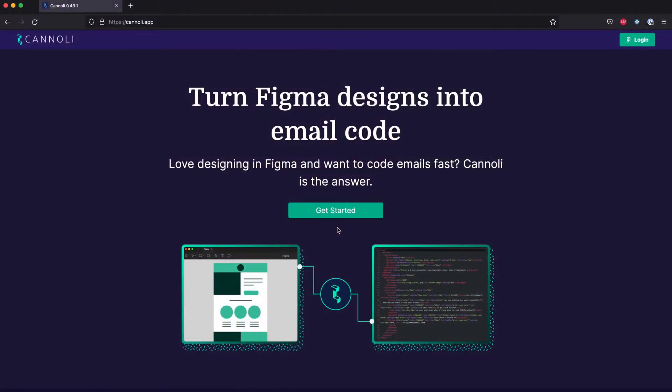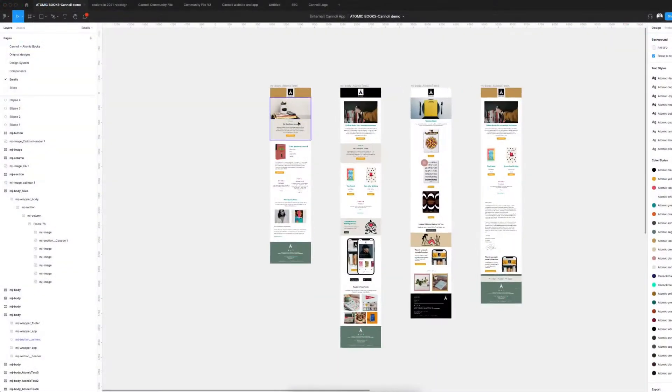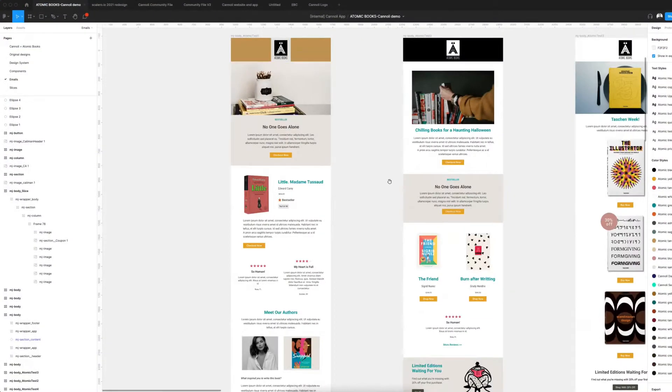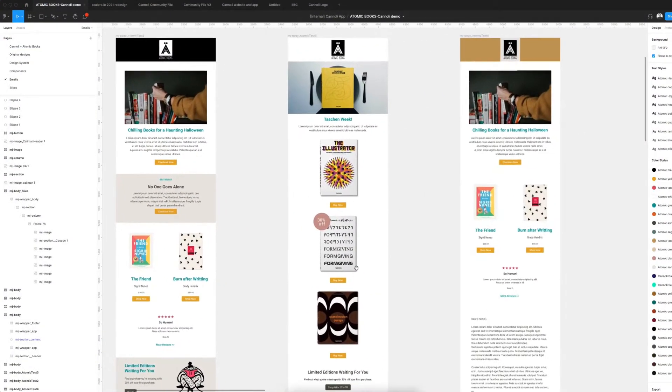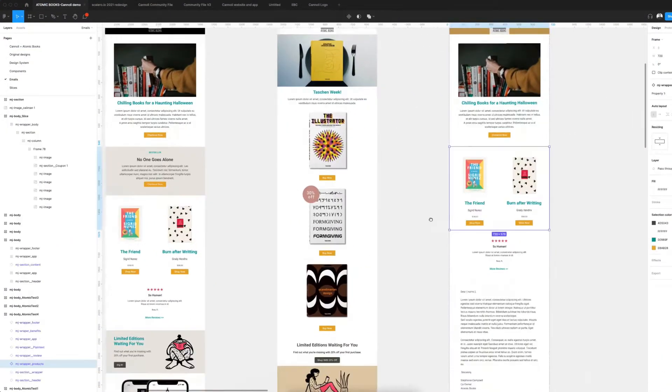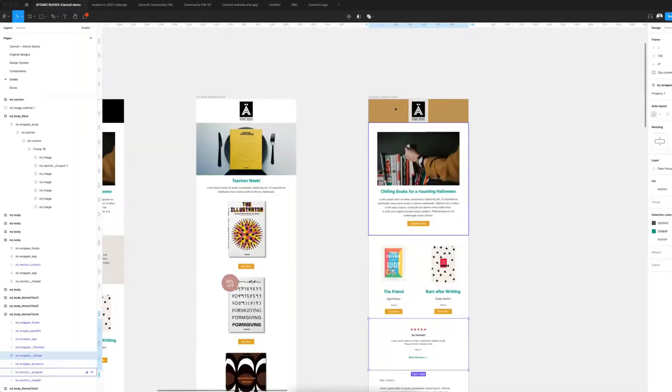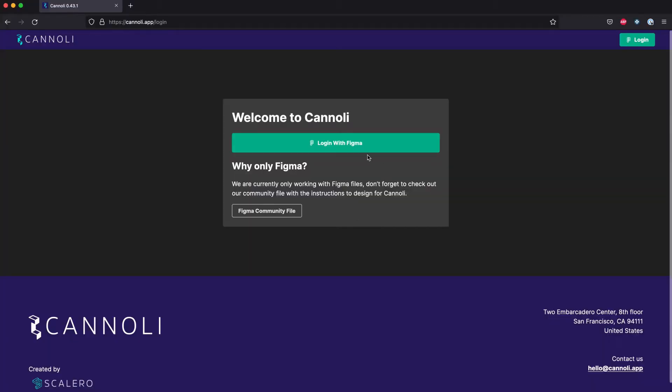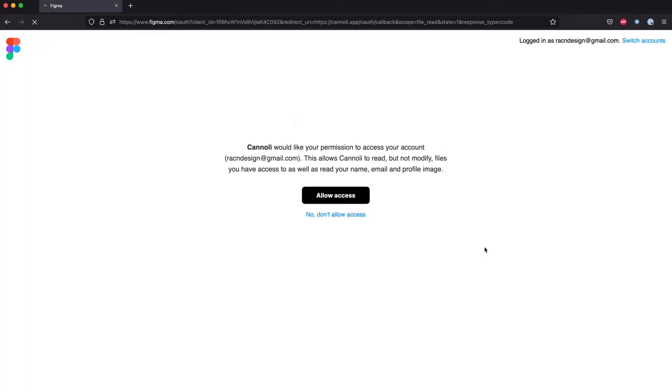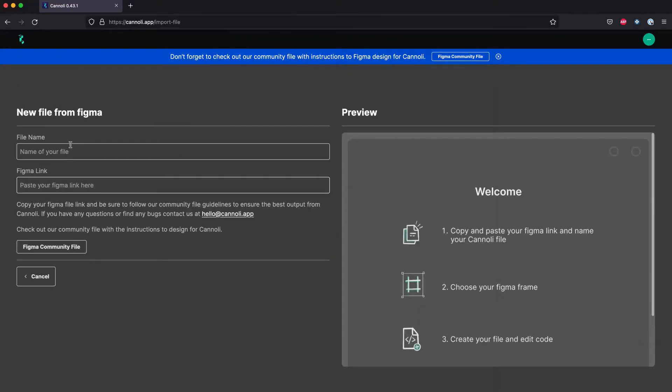Welcome to Cannoli, a tool that takes Figma designs and turns them into email HTML code. Now you can use your favorite design software, that's Figma, to build emails with the help of Cannoli, an email editor that works with Figma files.